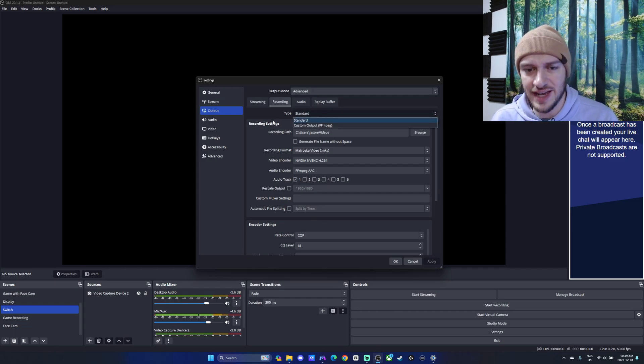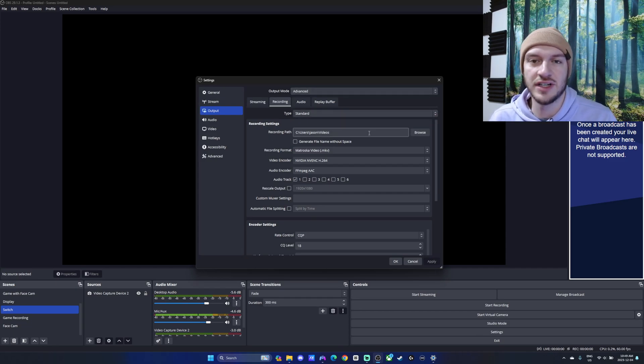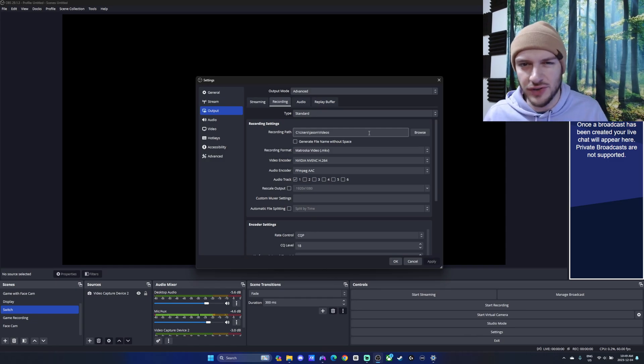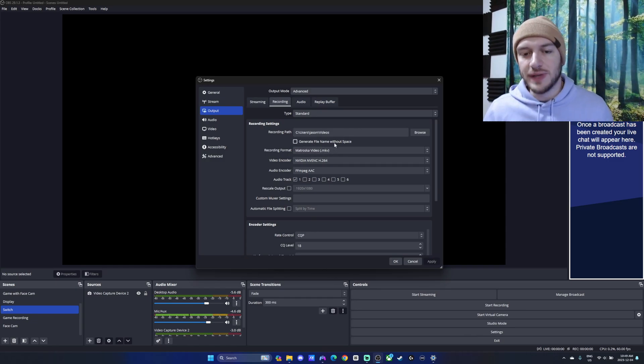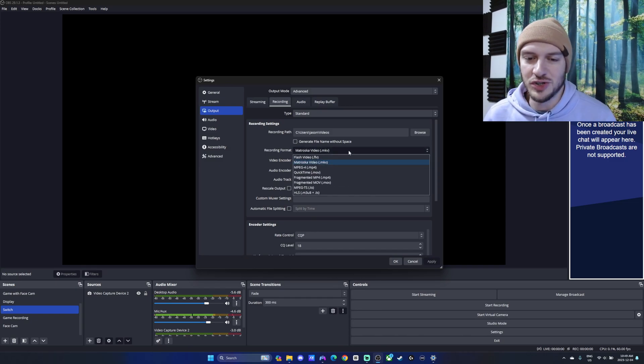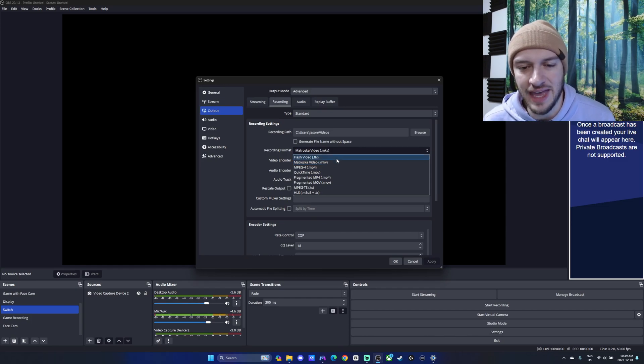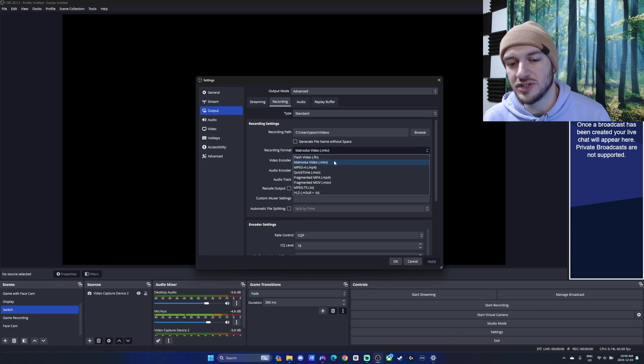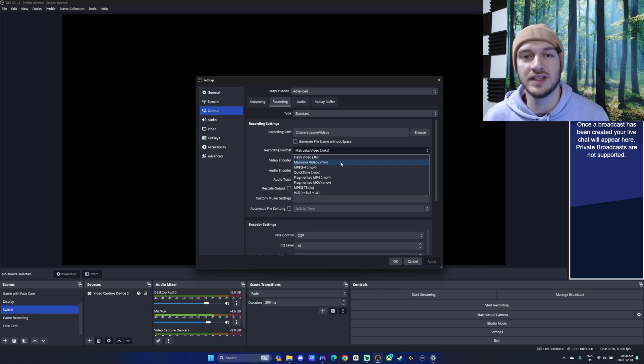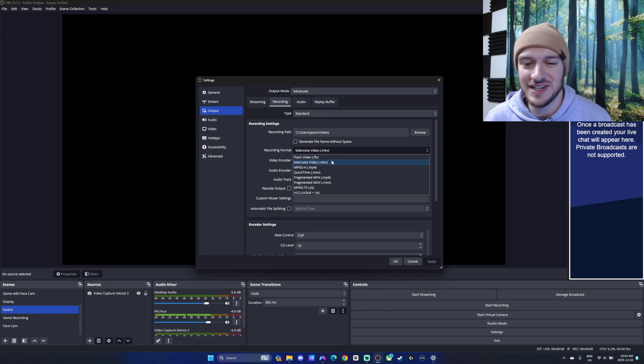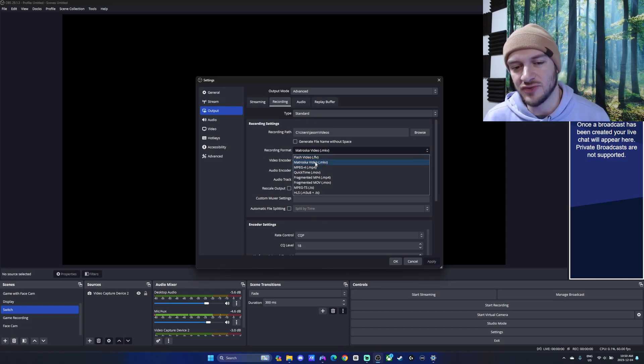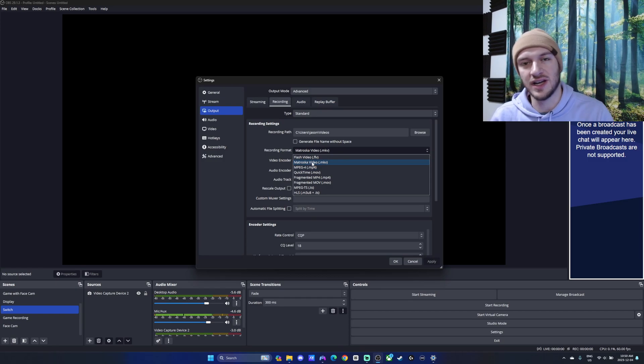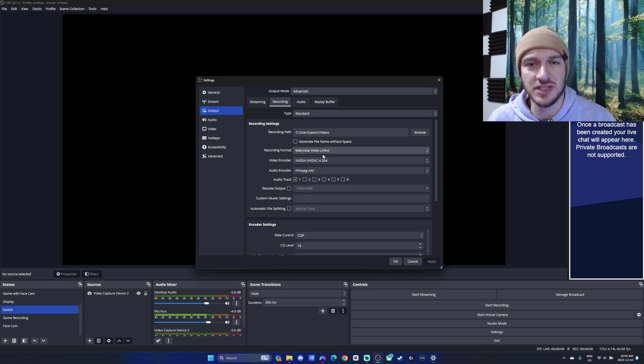I'm going to first select the standard set out, have it record to whatever file folder you like to hold your videos in. For recording format, two big options here. There's MP4, which can be more compatible, and the MKV, which I typically leave mine on since it's going to be recording throughout. And if OBS happens to crash, you still end up with your video most times. I think MKV or MP4 are kind of the top two picks there. It's really just up to yourself for preferences.